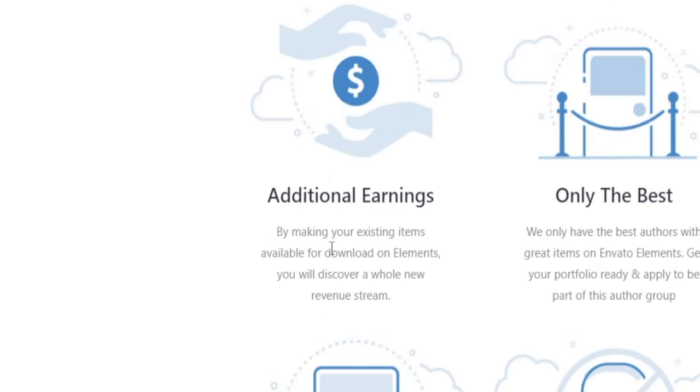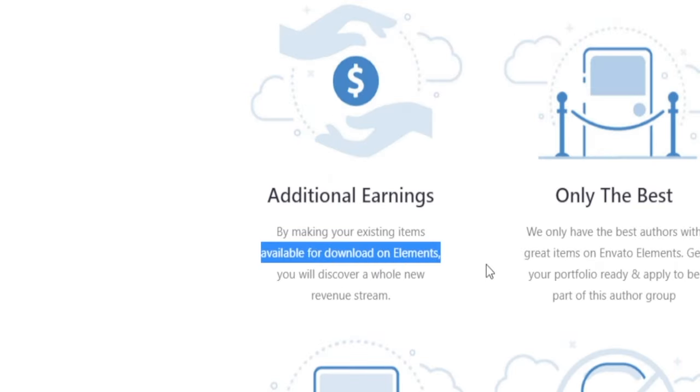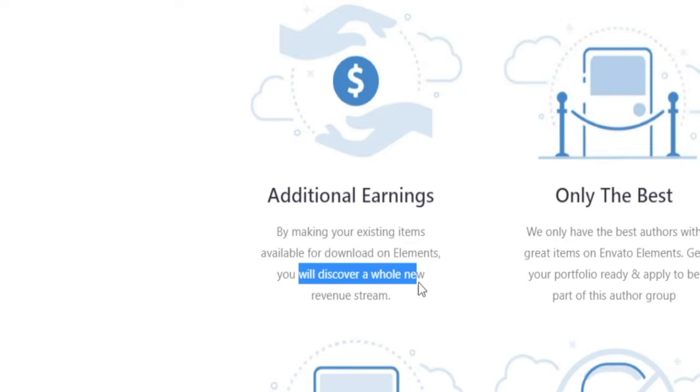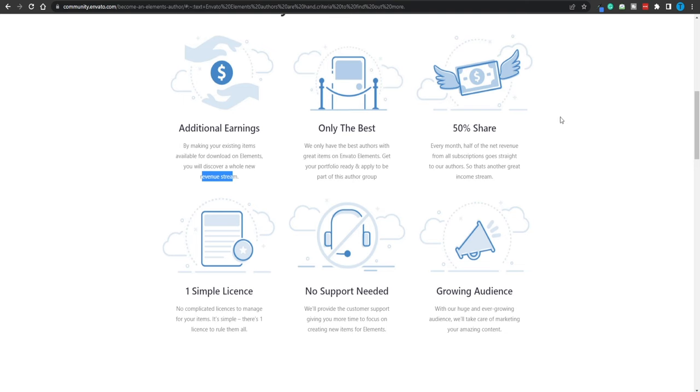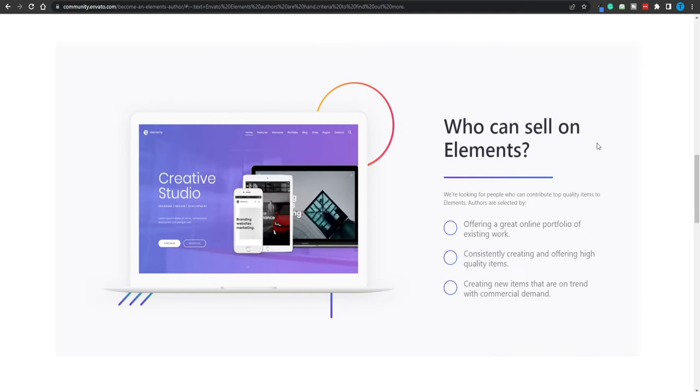By making your existing items available for download on Elements, you will discover a whole new revenue stream. Apart from that 50% share that you're getting off of the monthly subscription, you can also get paid per download. The better content you have, the more money you're gonna make. It's not that difficult, is it?